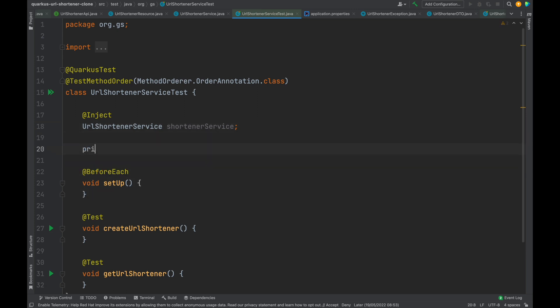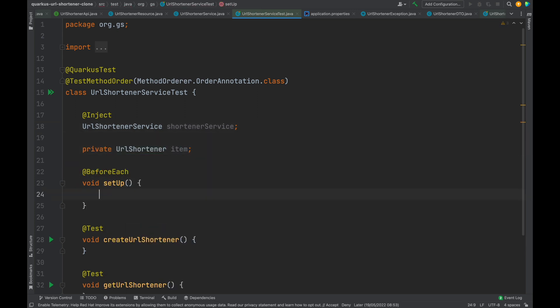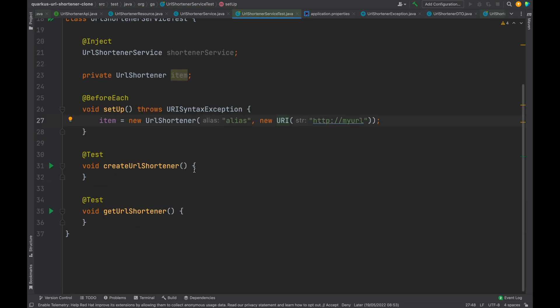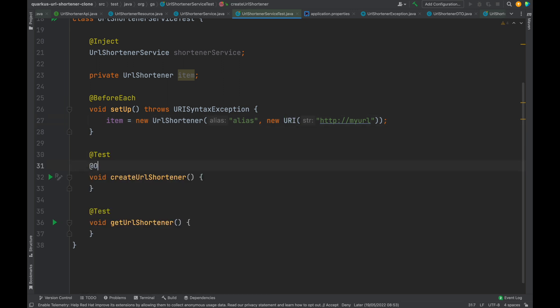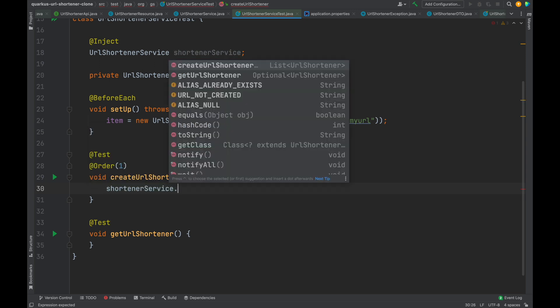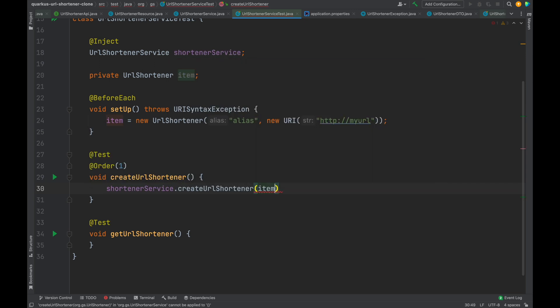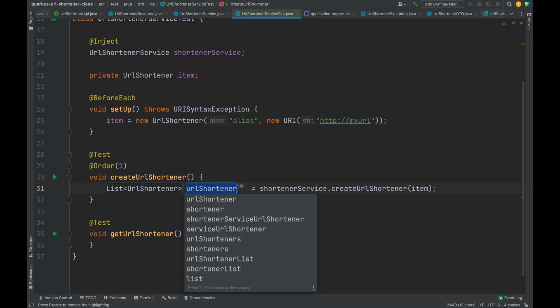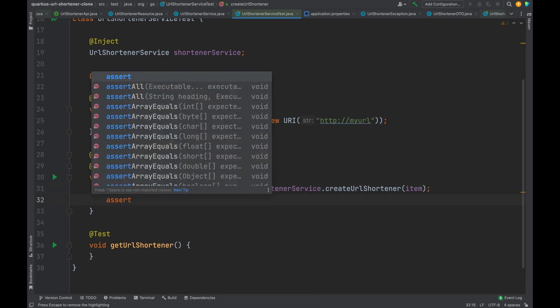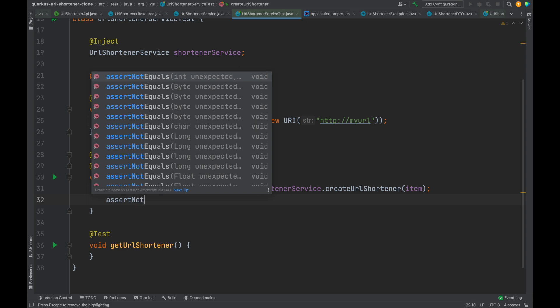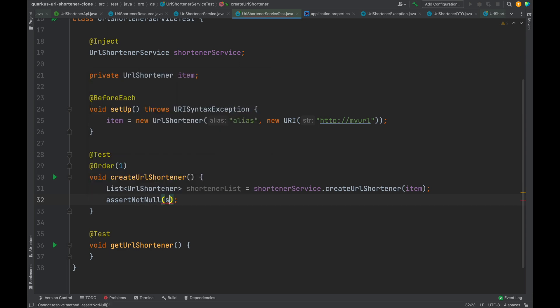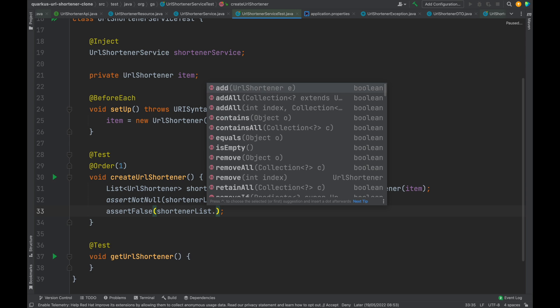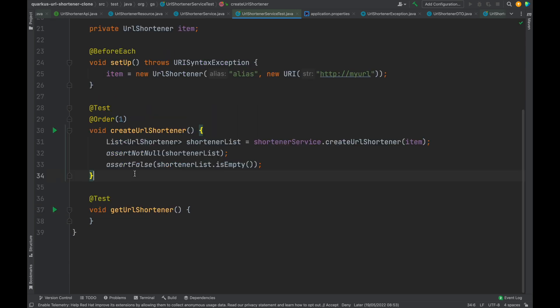Let's declare a URL shortener item that we're going to use inside our test case and initialize it inside the setup method. The first method to test is create URL shortener. Because of that we have to put the annotation @Order with the value 1. Let's type shortener.createURLShortener passing the item as parameter. Then let's check that the output is not null and the list is not empty.